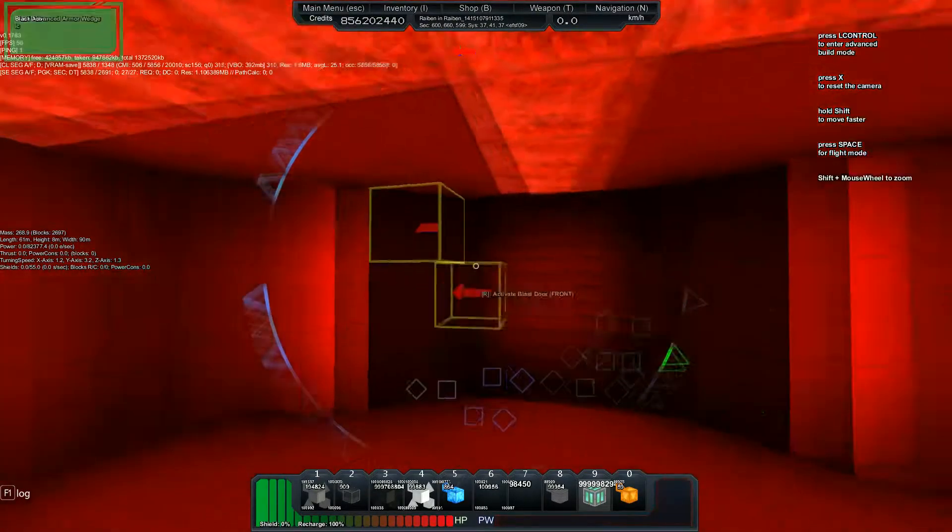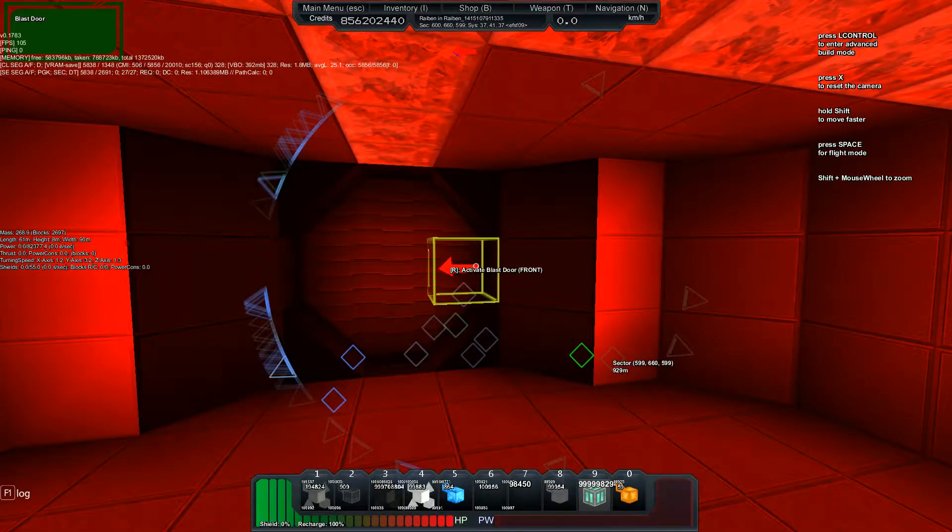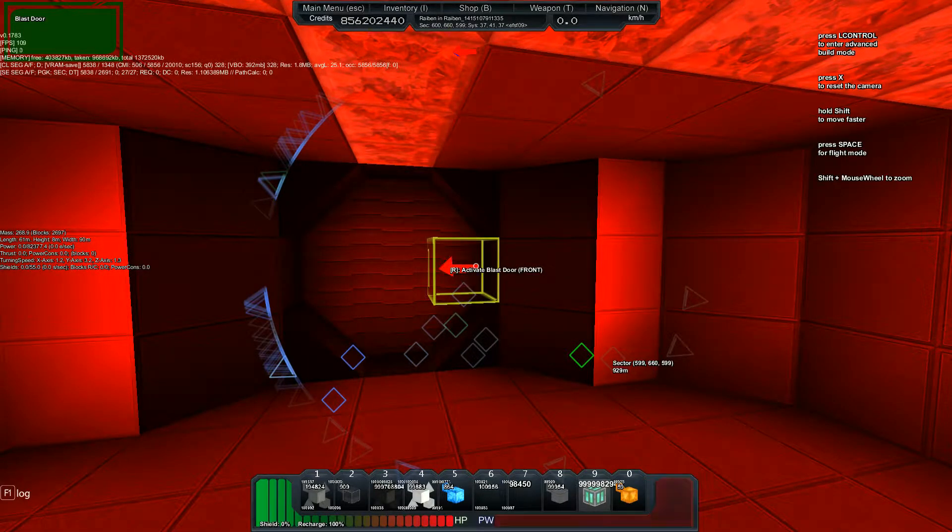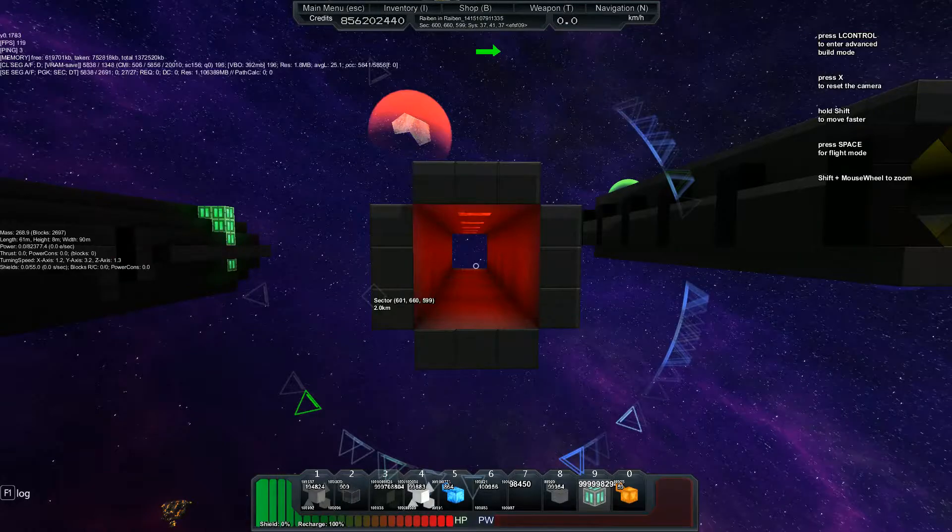But yeah, that's pretty much all there is for this. Let's check out the last one, which is hallways. All right.